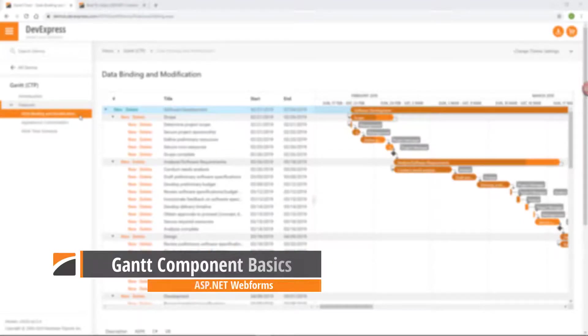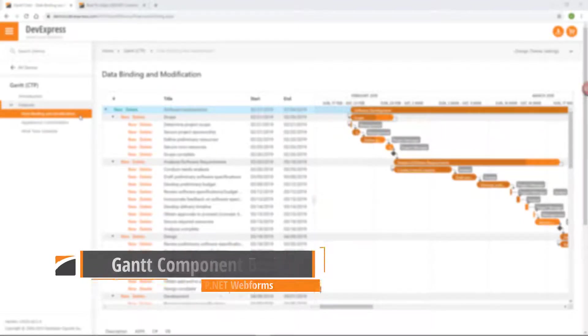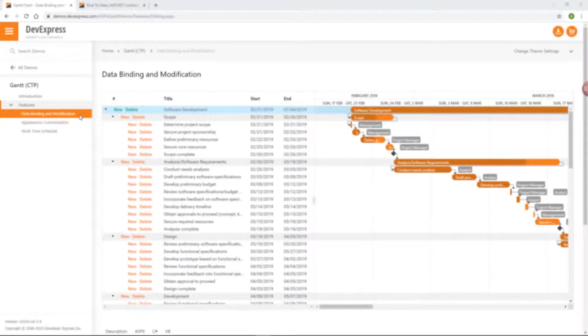In this video, I'll show you how to get started with the DevExpress ASP.NET Gantt component.